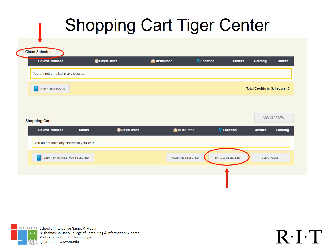Don't forget to enroll in the courses you have selected. Remember, placing courses in your shopping cart does not guarantee a seat in the class. That's why you should create several schedule options so you have a backup plan in case the course or courses you want are filled. Once you enroll in your courses, you will be able to see your courses in the top section of the page in Class Schedule.